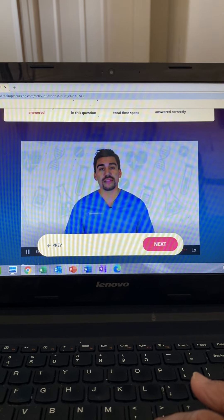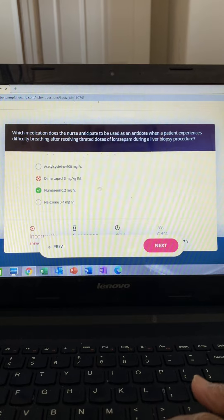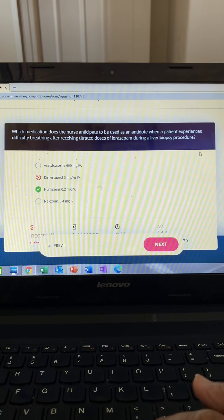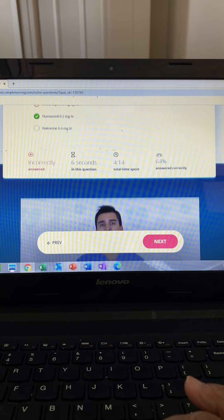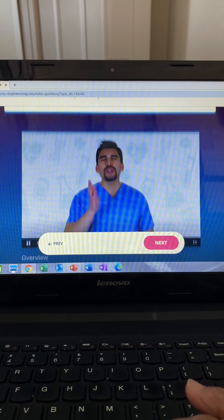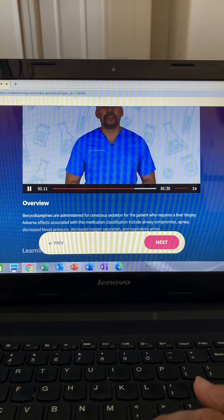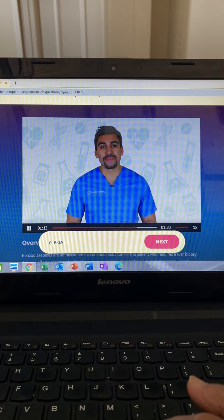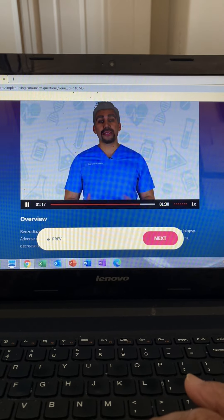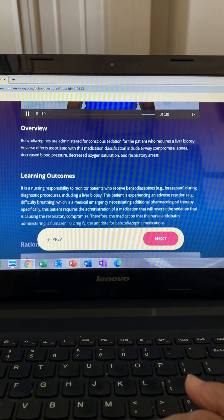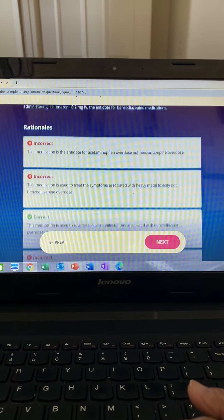Let the name help you: acetylcysteine for acetaminophen. Option two, dimercaprol, is the antidote for metals — hard to remember, but for the NCLEX focus on the antidote for benzos. Option three, flumazenil, is correct. Option four is incorrect — naloxone is the antidote for opioids. Remember the X in naloxone puts the X on the O's in opioids.